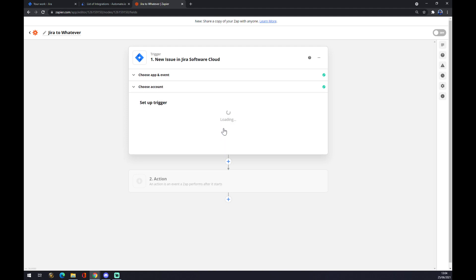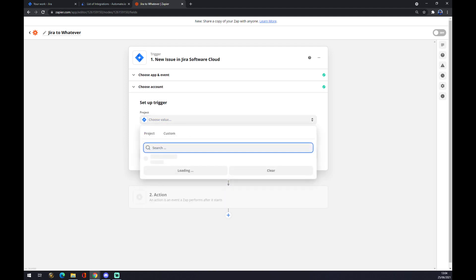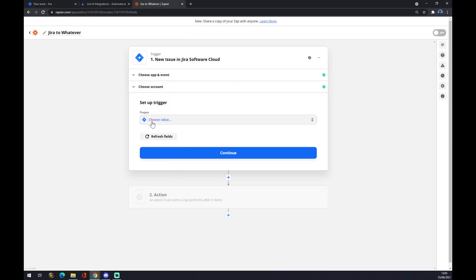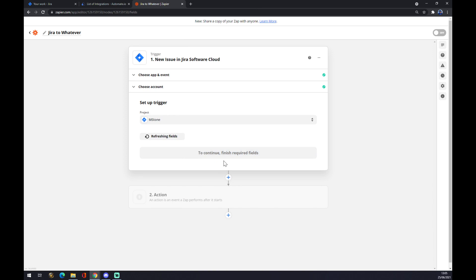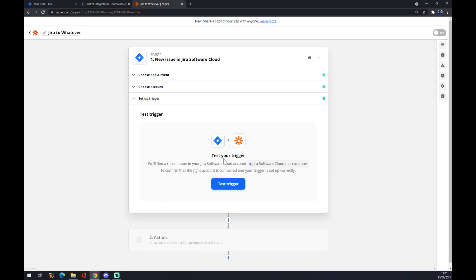We hit continue. Set up a trigger. We have to find the project. This is the one that I created just for this reason. So let's go with this one. Continue and now you can test your trigger.